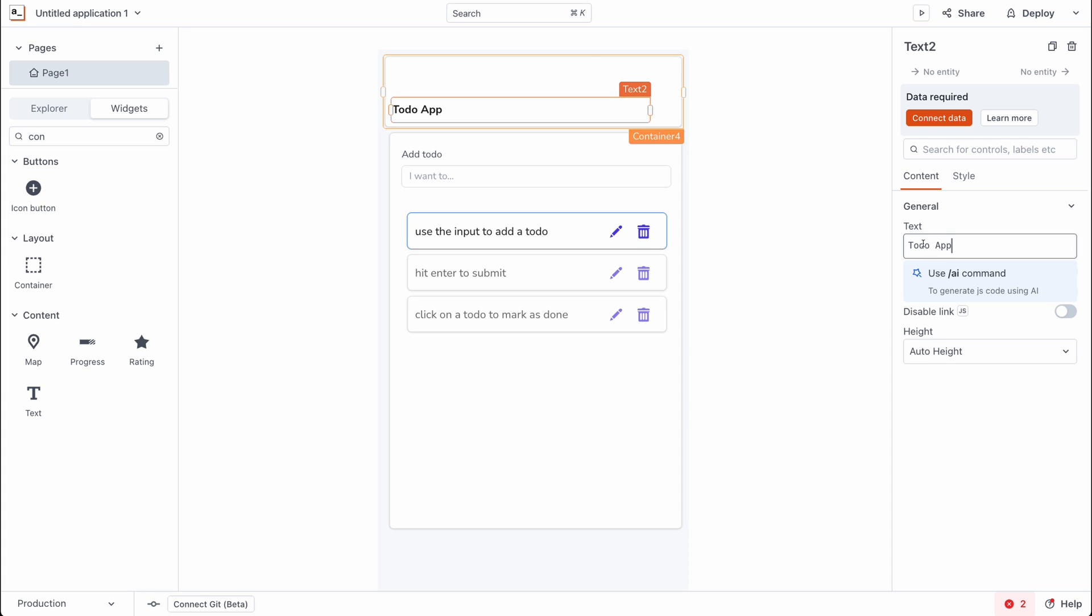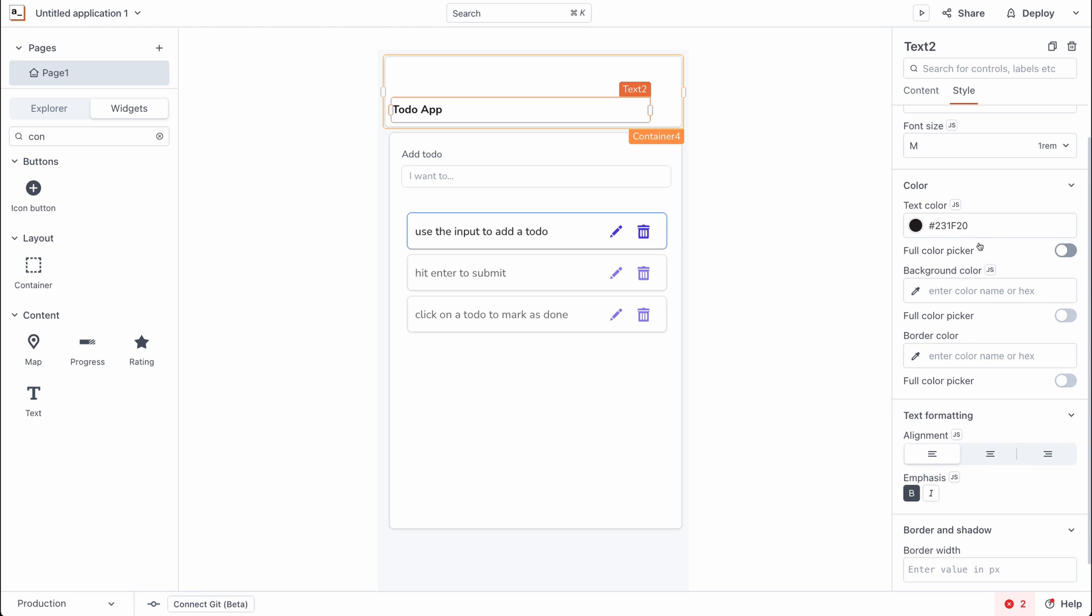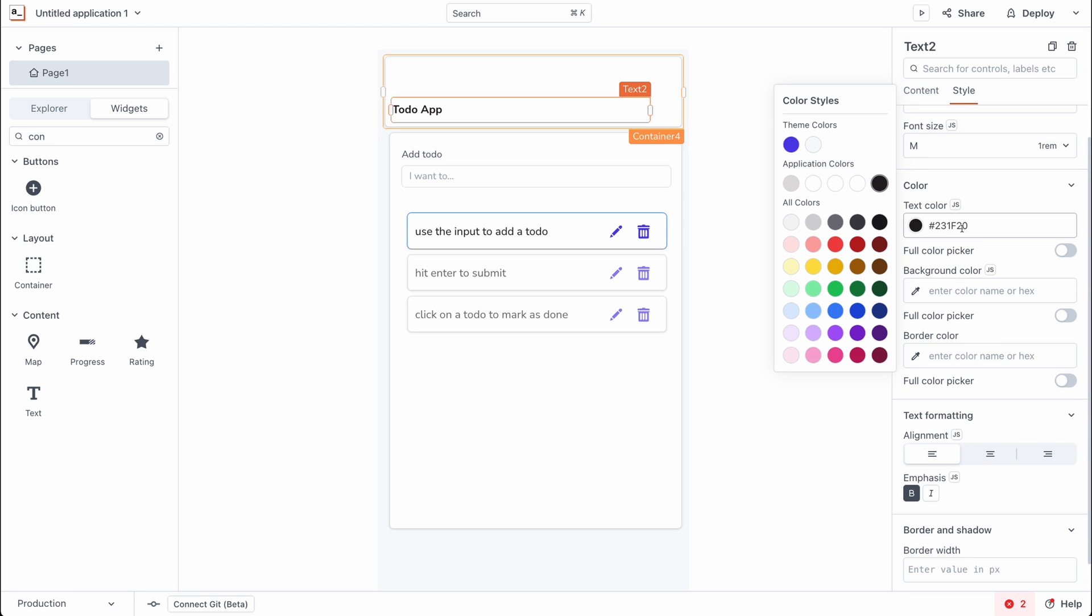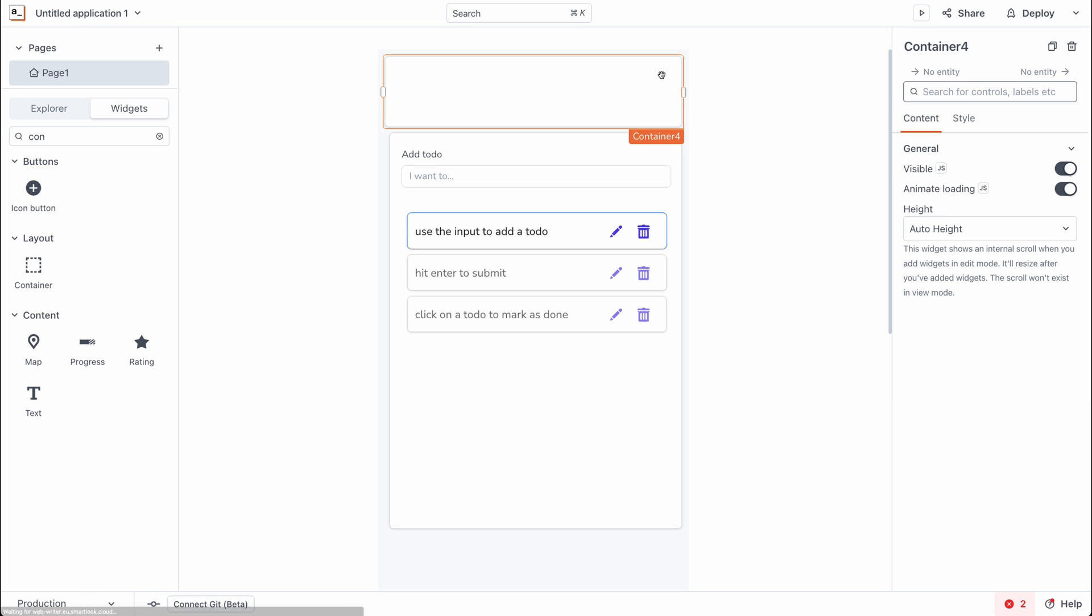Alright, that looks good. Heading over to the styles tab of this text widget, we want to set the text color to white. And we can't see that right now but we'll fix it.